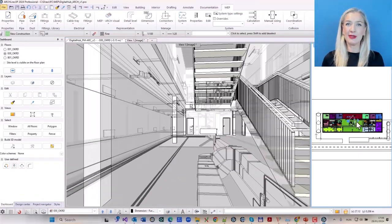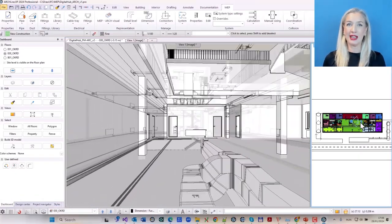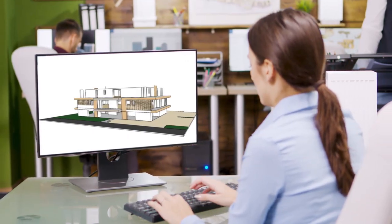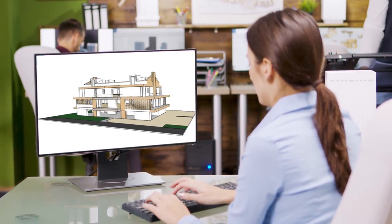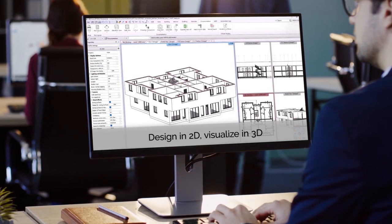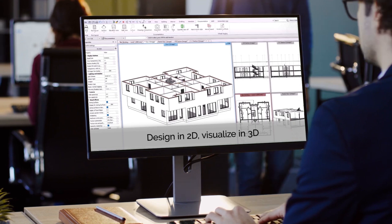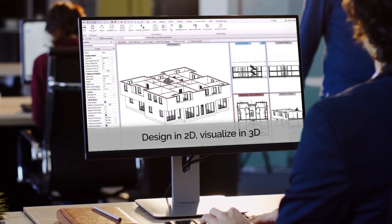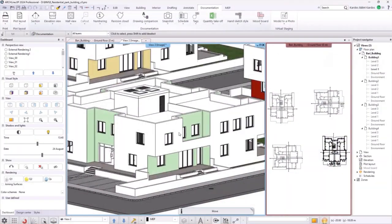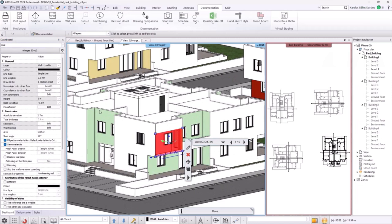Although this may sound complicated at first, BIM is simply a methodology and software system in which objects have specific properties. You can create a 3D model with intelligent objects, such as walls, windows, and doors, as well as complete documentation.